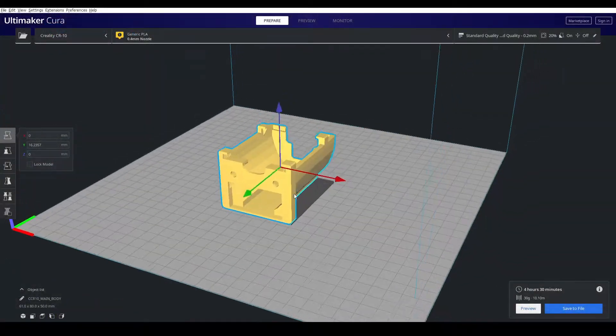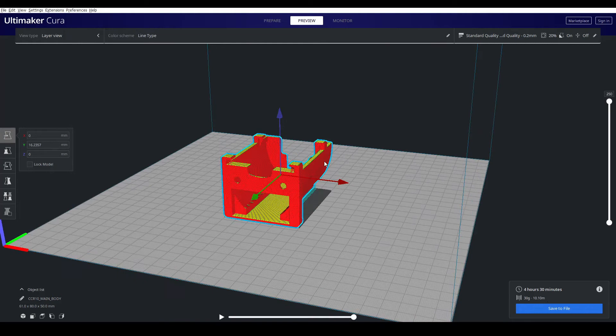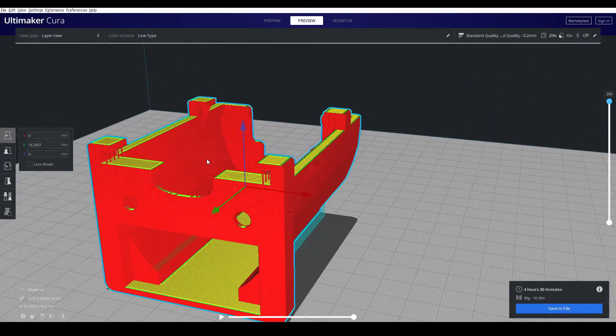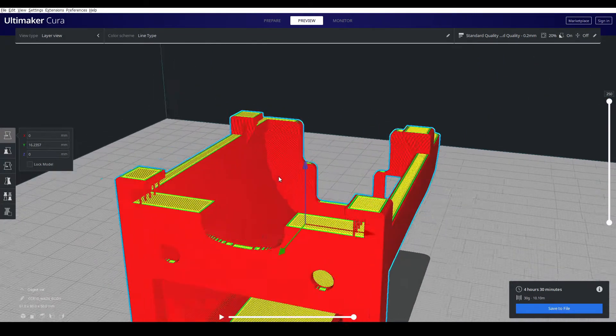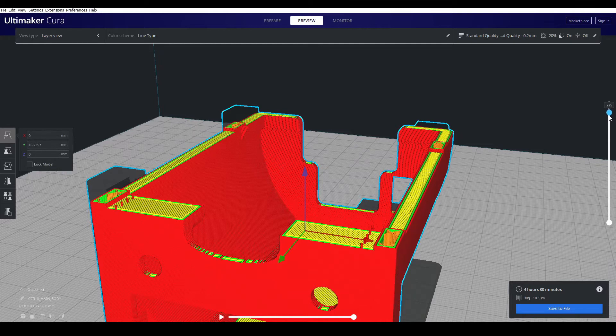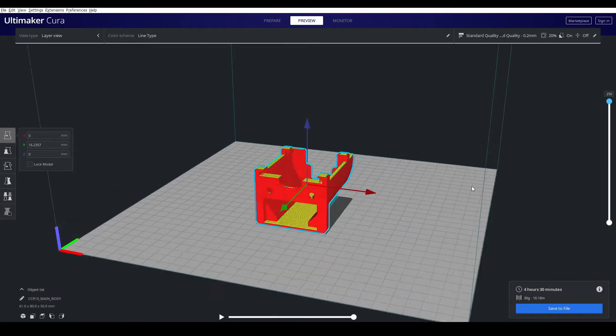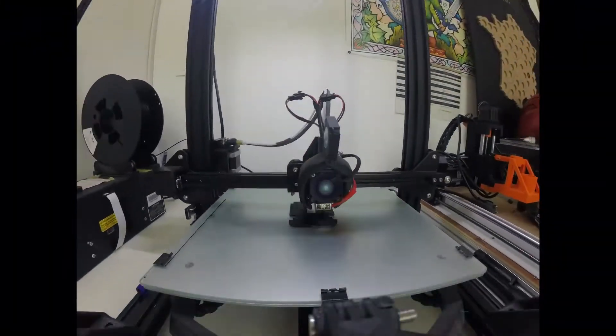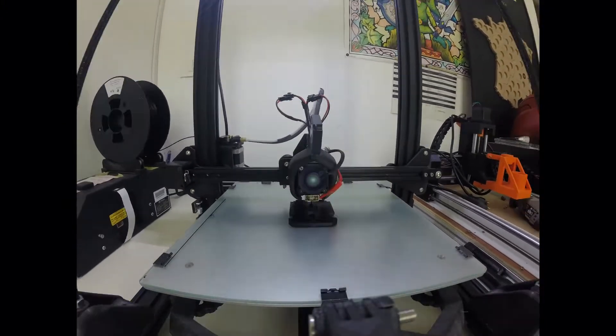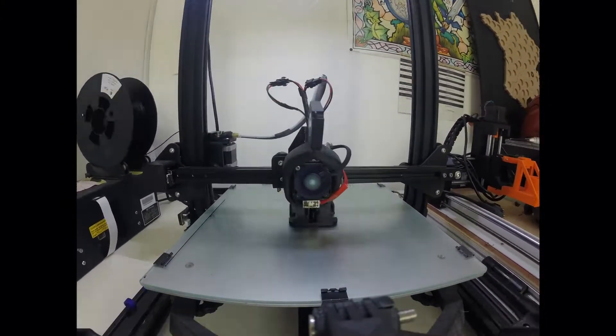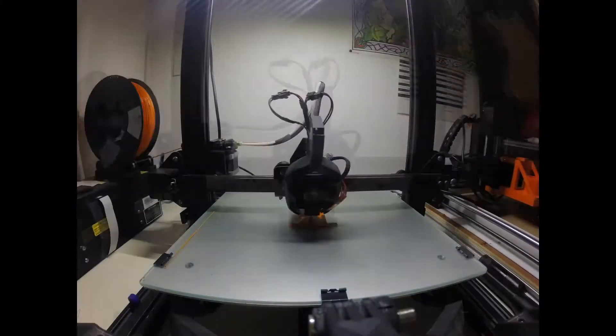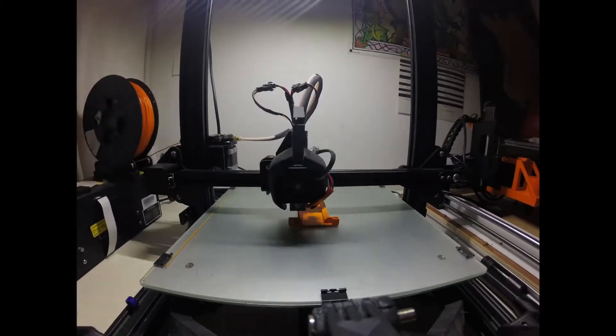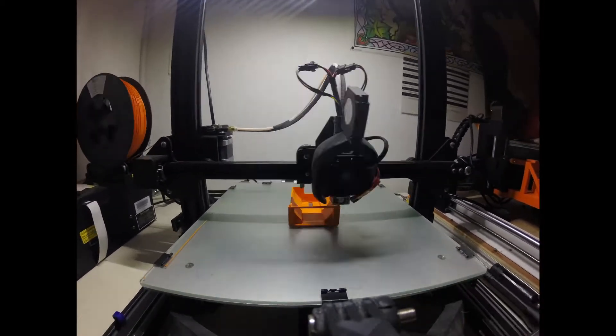As you can see here, this is the correct position for printing. You can turn off the supports or activate them only for touching the build plate. The estimated printing time is around 9 hours in total. You will find the link for the STL files on the video description down below.